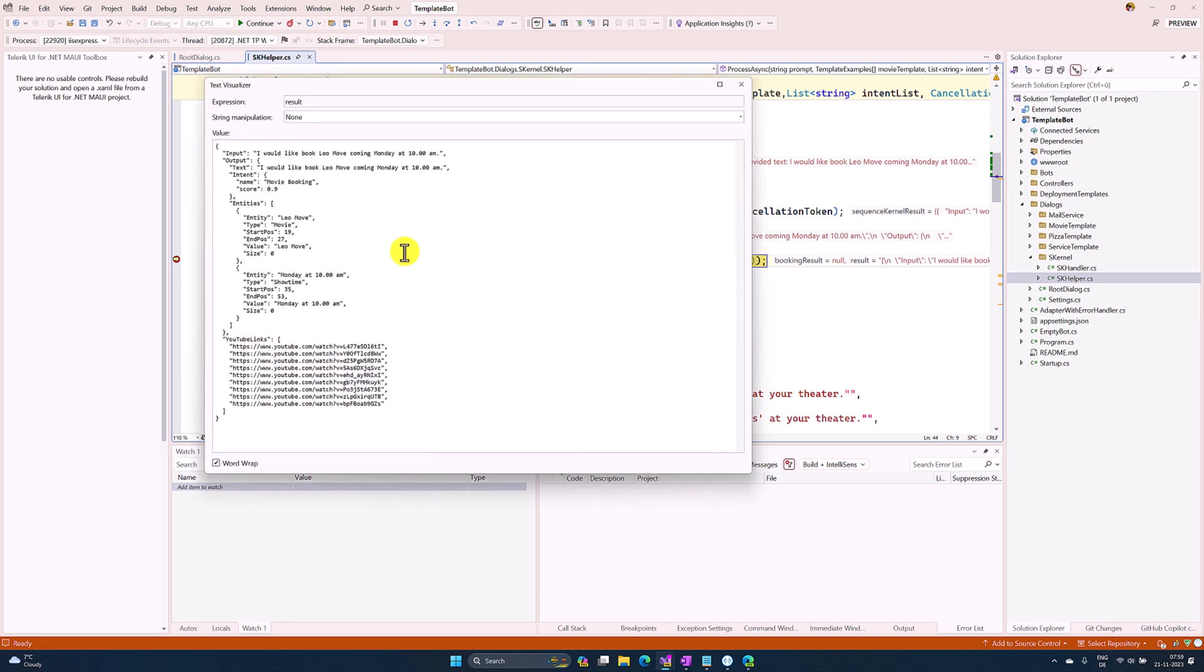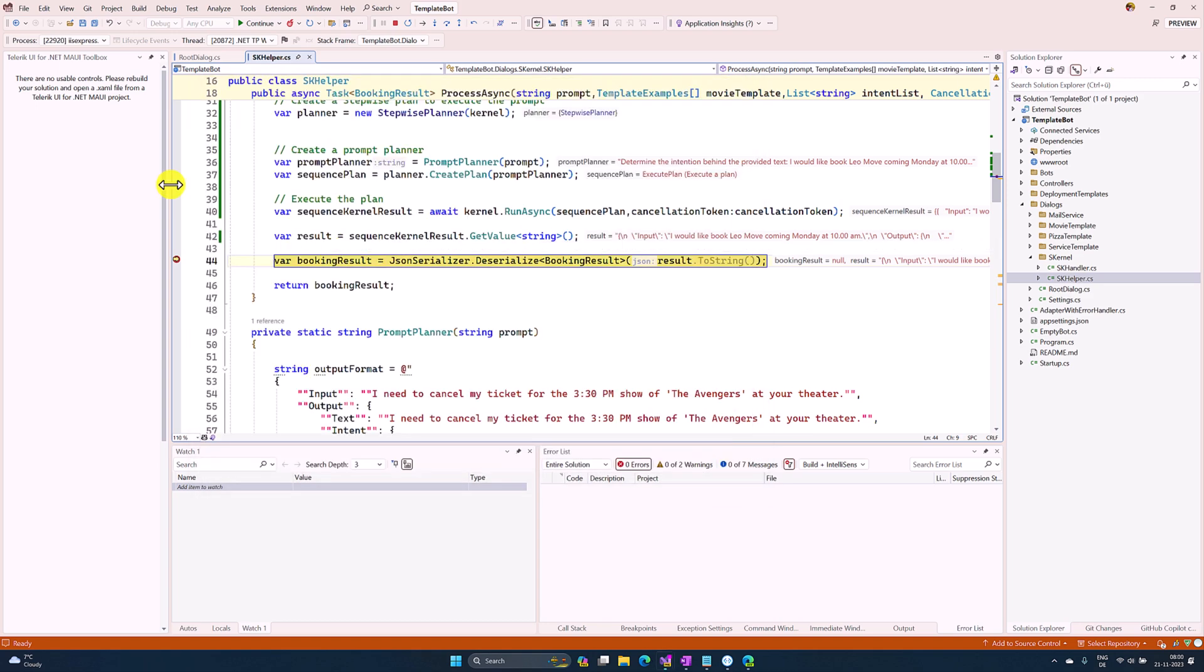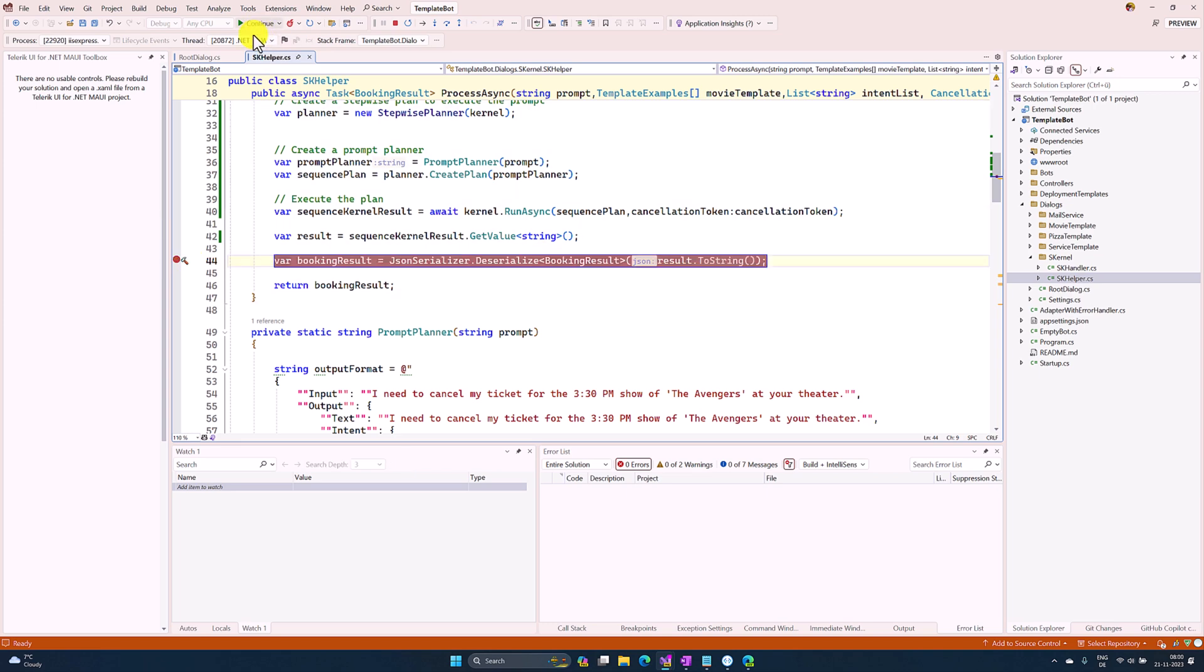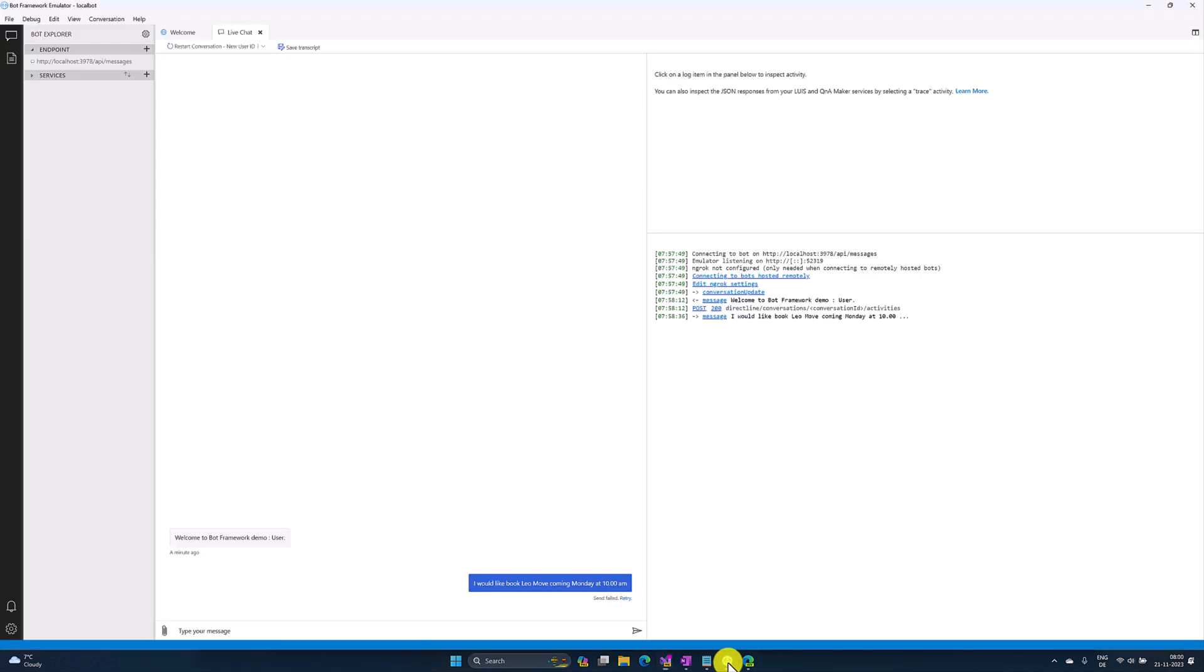You can see the complete information - our intent result here and YouTube links. I'll close and continue, remove the breakpoint, and go to the emulator.